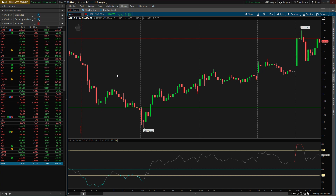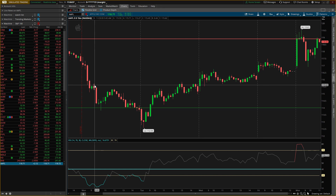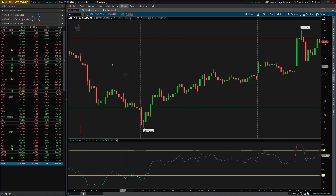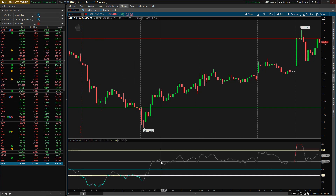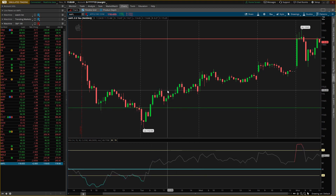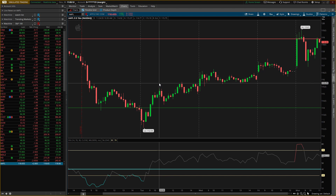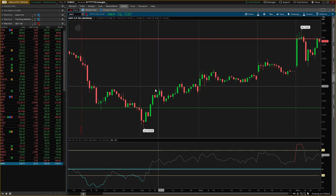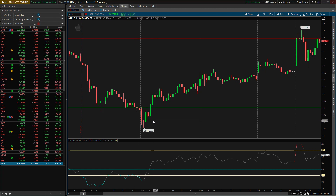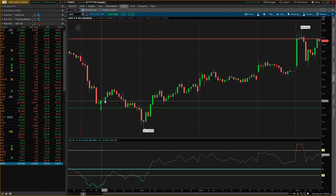Alright, what's up guys, we're back for another video. Today I'll be talking about the RSI. If you don't know what that is, that's where you can tell if a stock is oversold or overbought. Usually when the stock is very high it's overbought, and when it's really low it's oversold. I'm going to teach you guys how to actually use it.